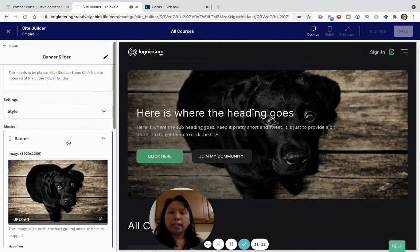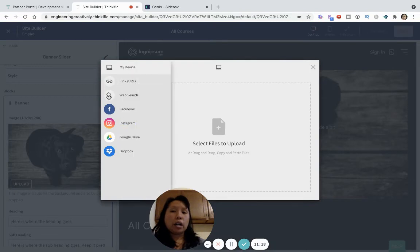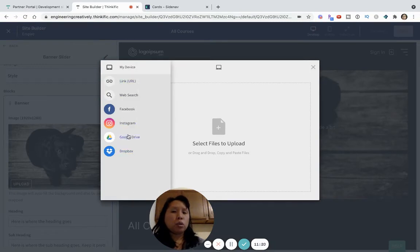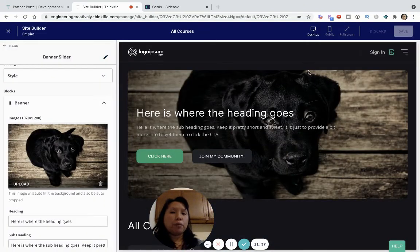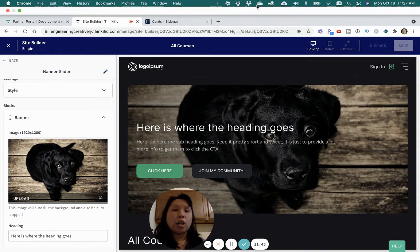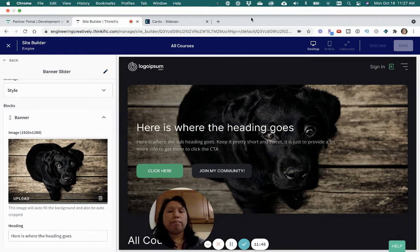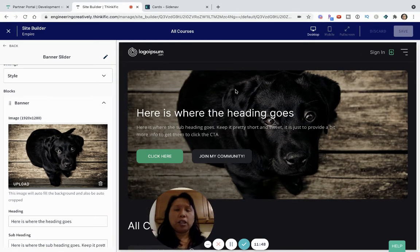The banner image can also be customized. This is the default, but you can always upload your own image from Google Drive or Dropbox, or paste in a URL if your image is hosted online. However, I recommend uploading the file so it's hosted within Thinkific rather than an external site — that prevents problems later in case the hosting site goes down and your banner doesn't show up, which can look inconsistent and unprofessional.